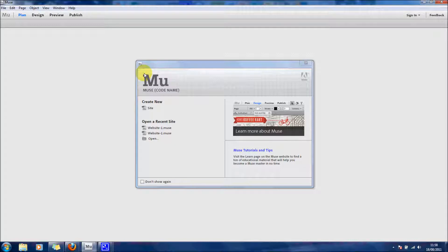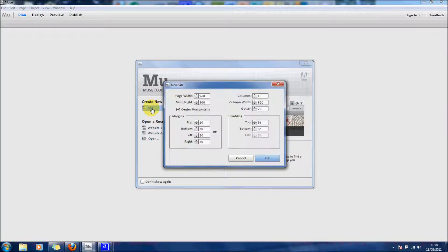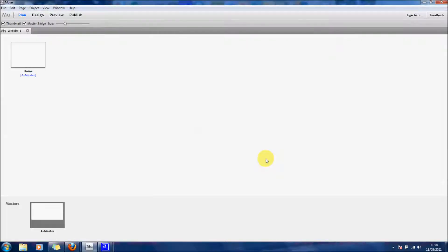Just like every Adobe program, when you first open up you can create a new document or open up a site you've already got. I'm going to do a new one today just to show you how it works. You're then greeted with all your page sizes and margins — I'm going to keep that as default. When you click OK it takes you to a little plan view.